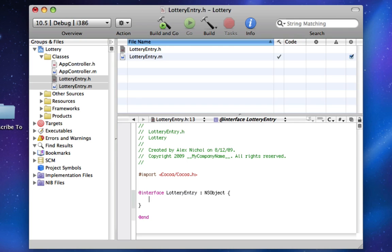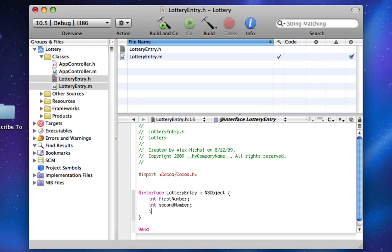The way this is going to work is I'm going to make an int firstNumber, int secondNumber, int thirdNumber, and I'm going to make an NSCalendarDate date.